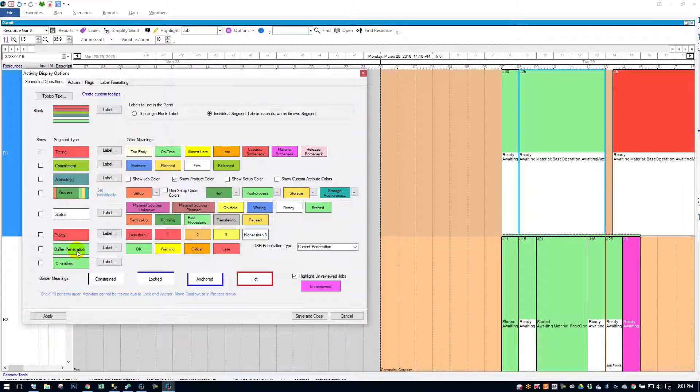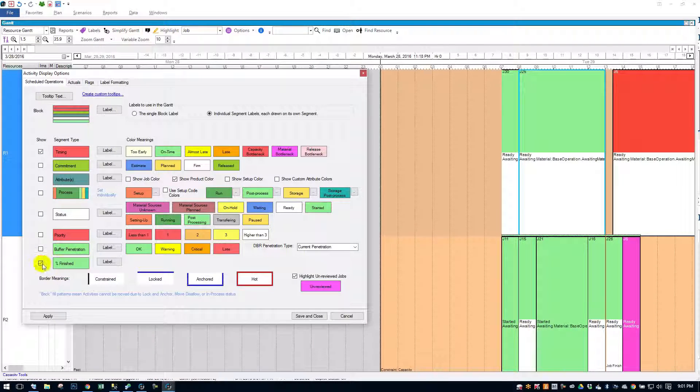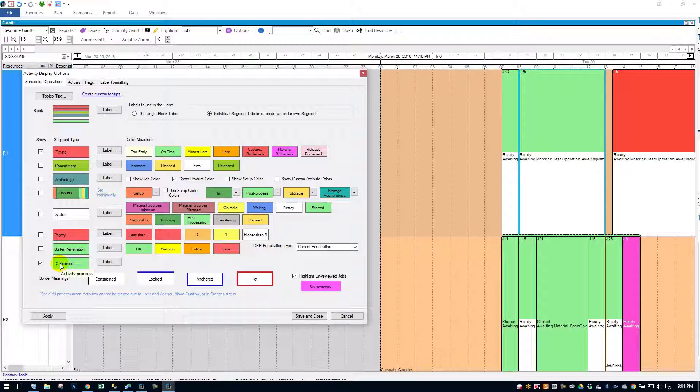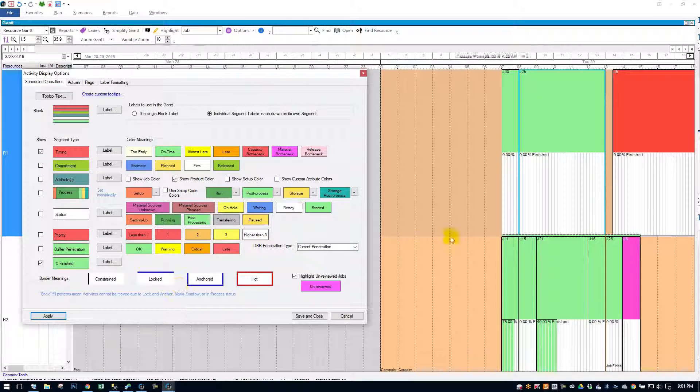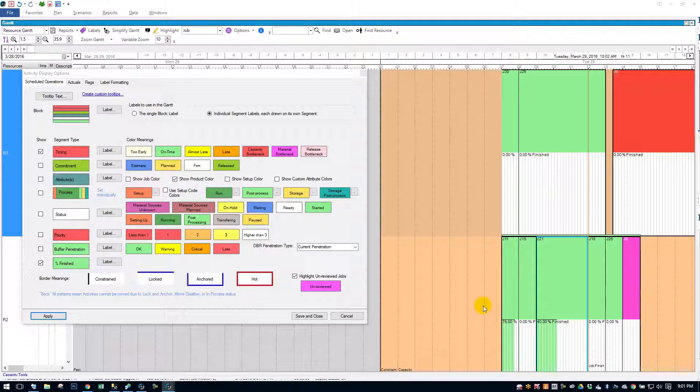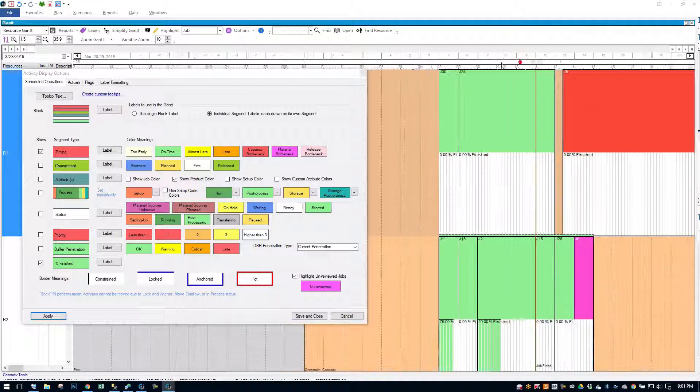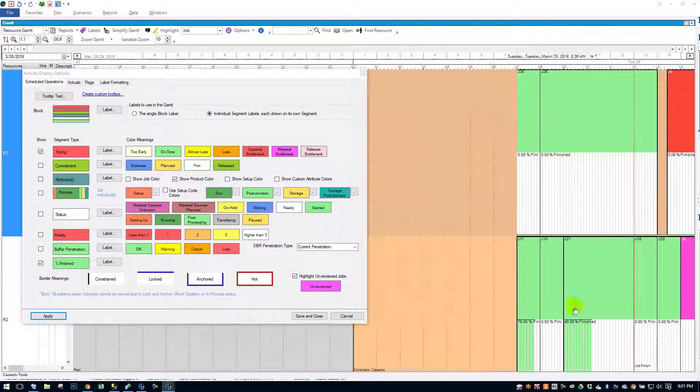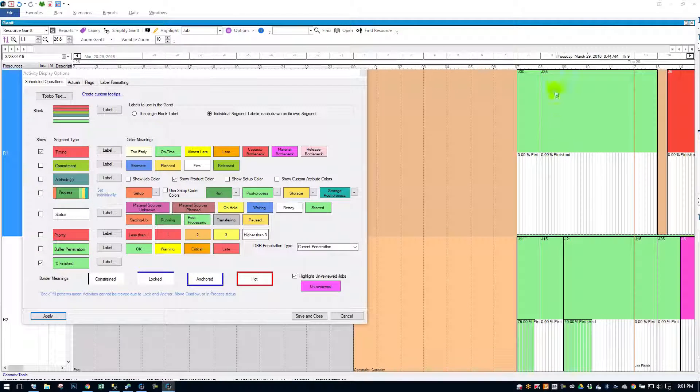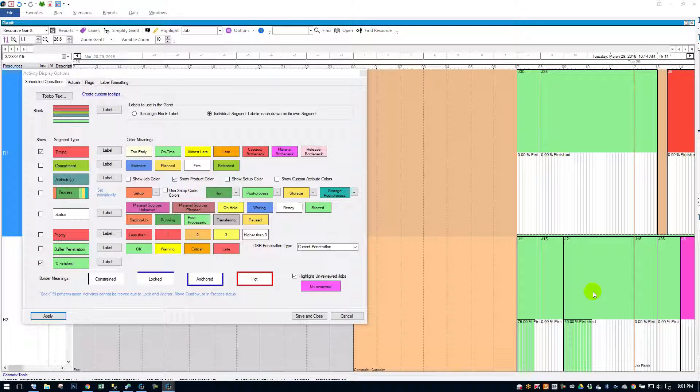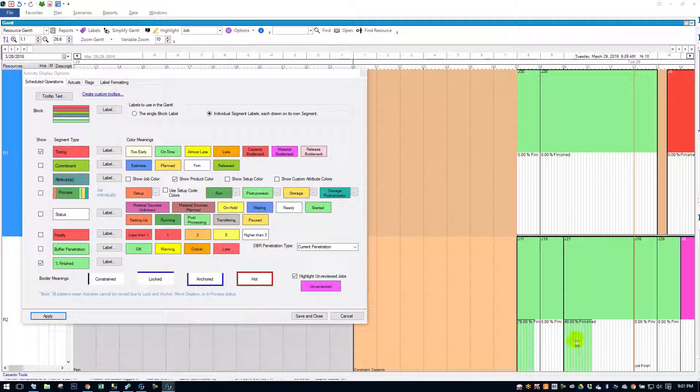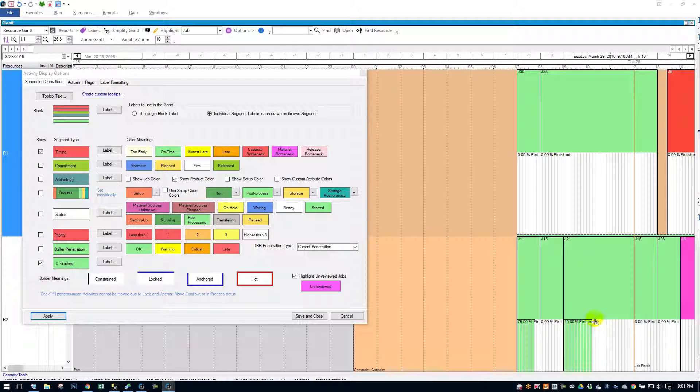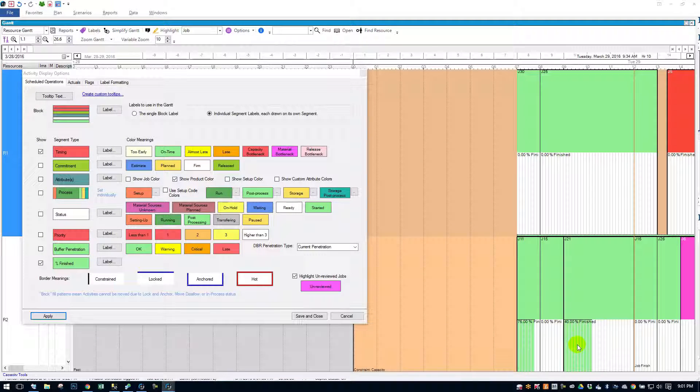And, of course, the other popular segment is the percent finished, which will show you if we look at job number 21 here. Job number 21, I think it requires probably a quantity of five, and two have been completed. So it's showing that it's forty percent finished. So it's a little status bar.